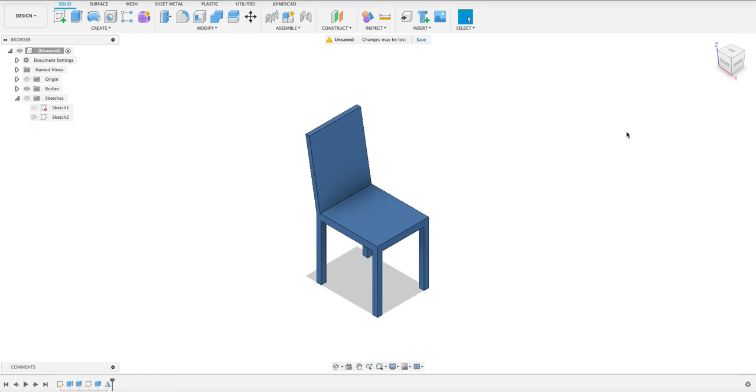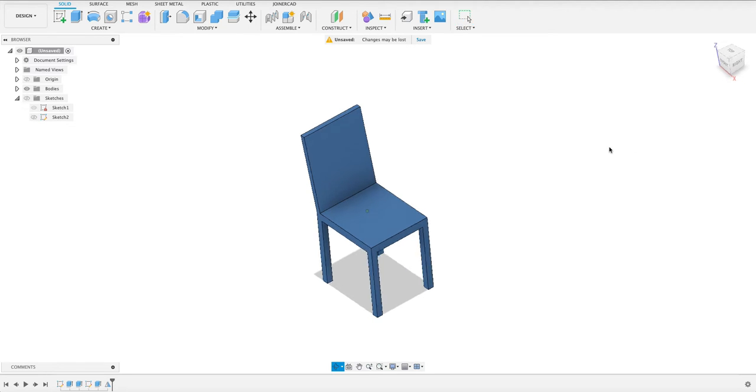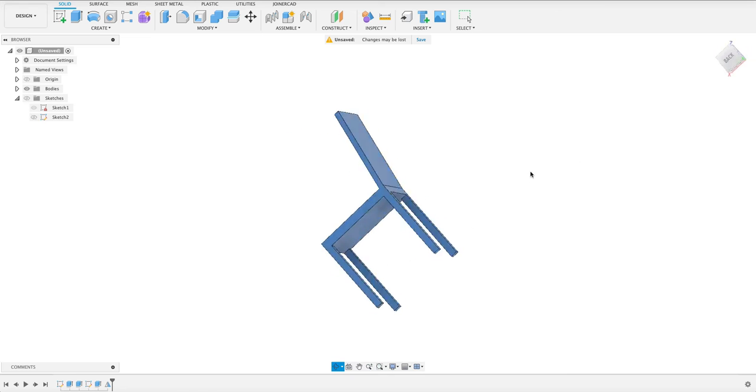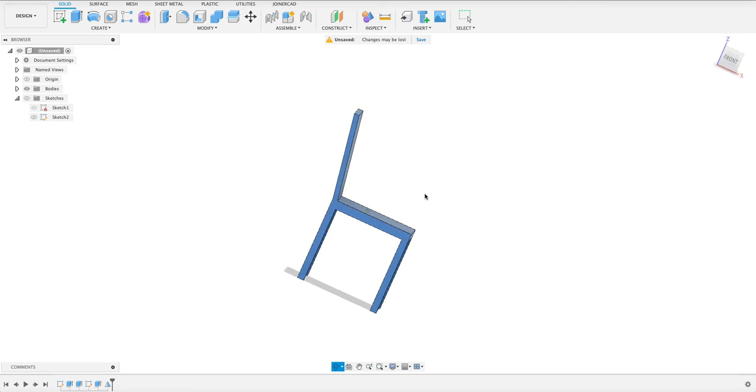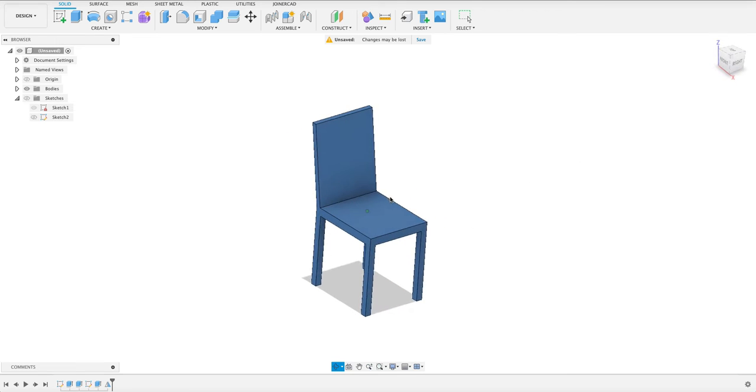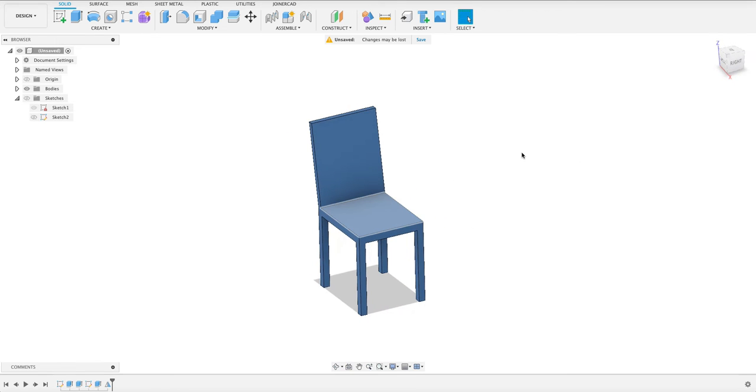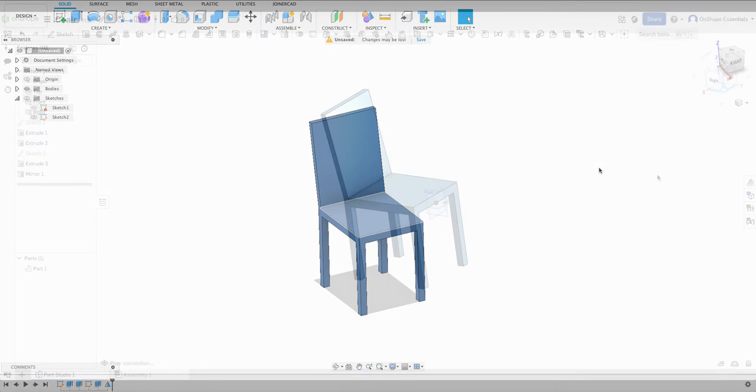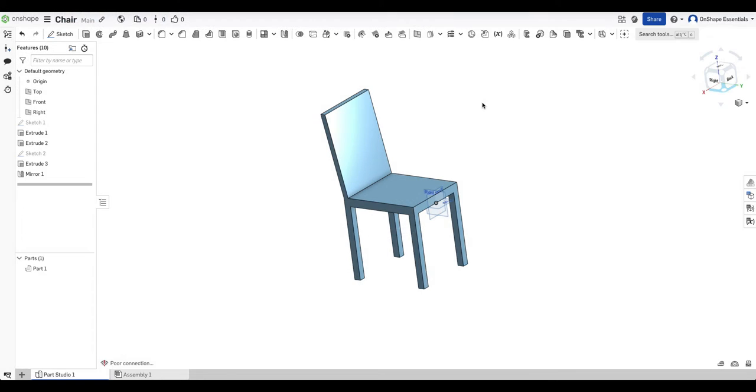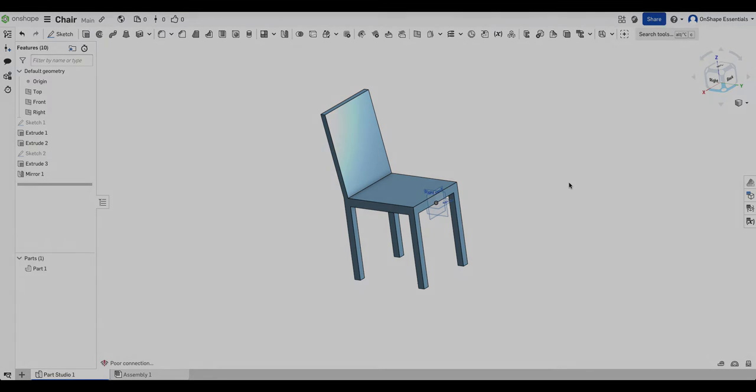Hello and welcome to Fusion Fundamentals with me MJ. Today we're going to be having a look at how to do a chair. I know it's pretty simple but there's a twist. We're going to be looking at the differences between Onshape and Fusion 360. You can see that the workspace is quite different and that the rendering is a bit different but let's get into it and see how different it really is.